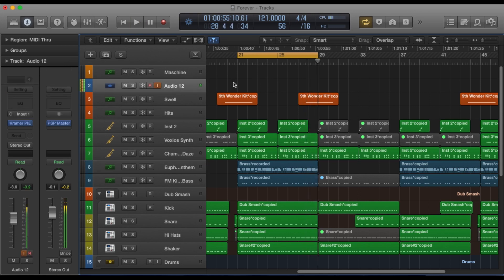So that's the track without the effect. Now I'm gonna throw the effect on so you can hear what that sounds like.